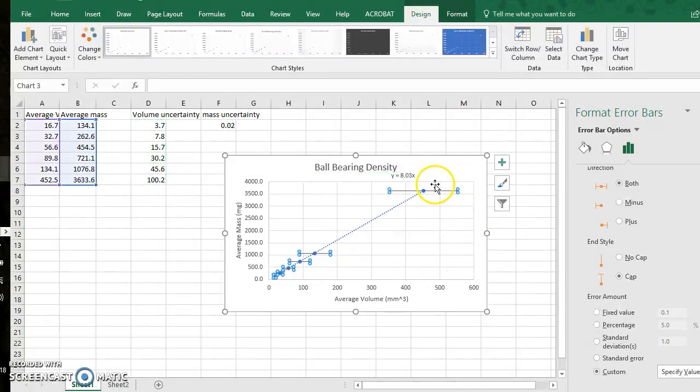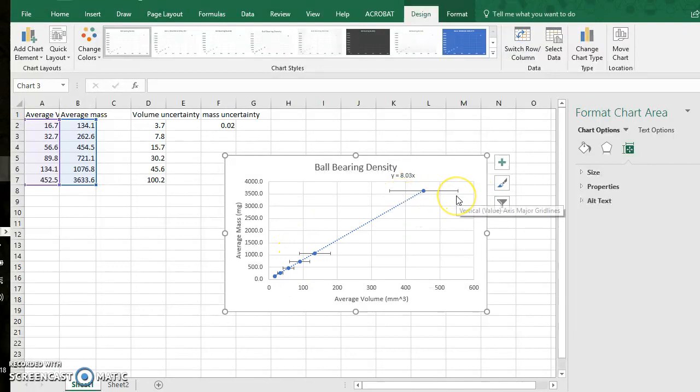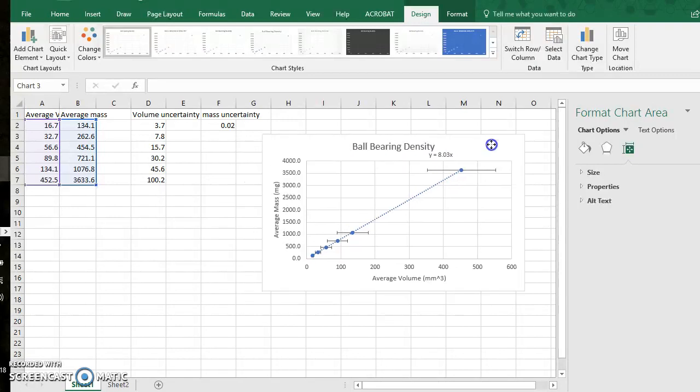And you can see that I have really huge horizontal error bars but there's way less mass uncertainty which should make sense.